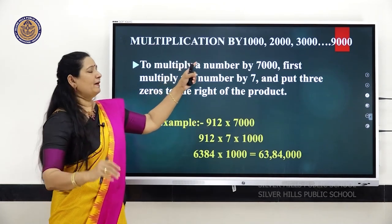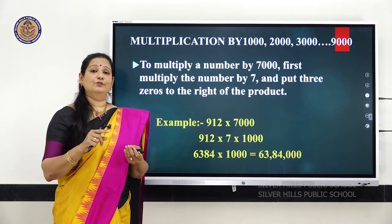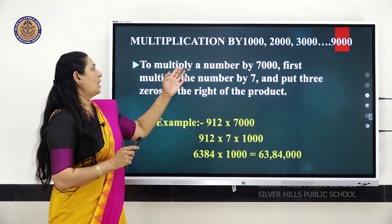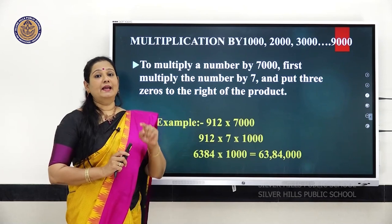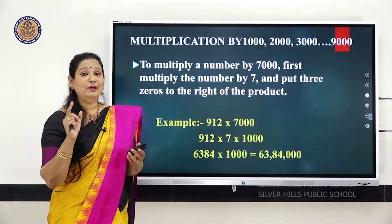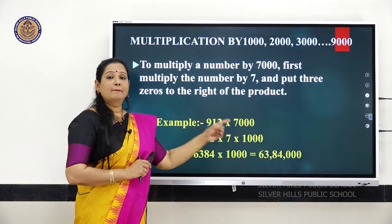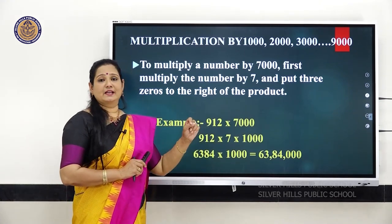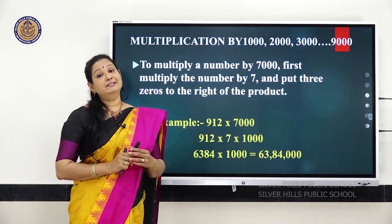Next, multiplication by multiples of 1000. The multiples of 1000 are 1000, 2000, 3000, 4000, 5000, 6000, 7000, 8000, and 9000. To multiply a number by 7,000, with the number 912 — you know 7,000 is 7 into 1000. First multiply 912 by 7, which gives 6,384. Then add 3 zeros, so the answer becomes 63,84,000.